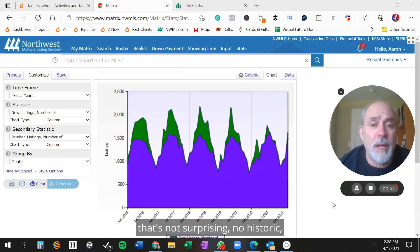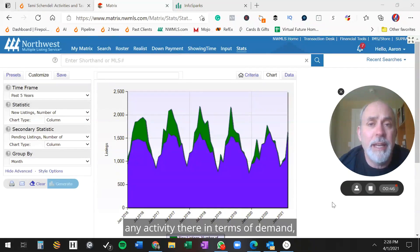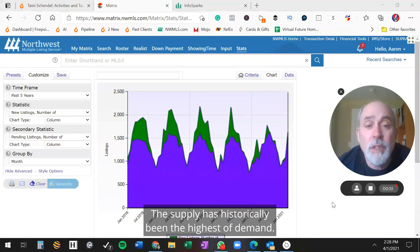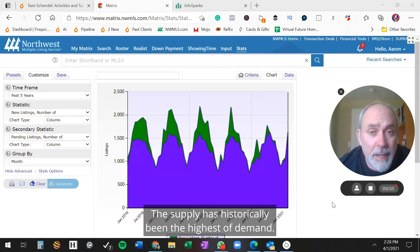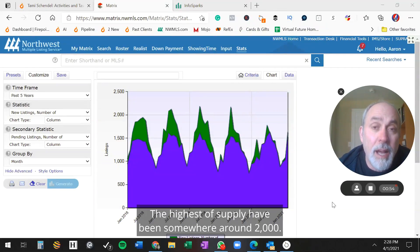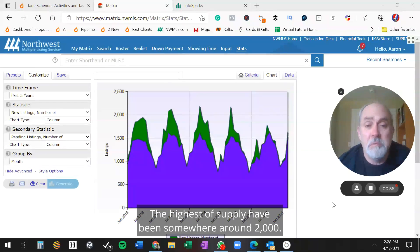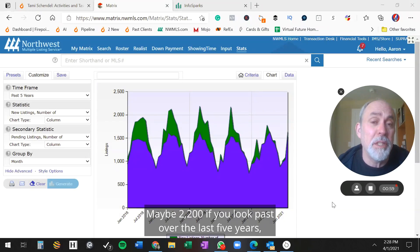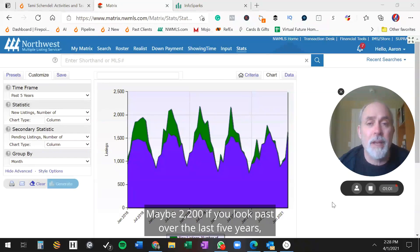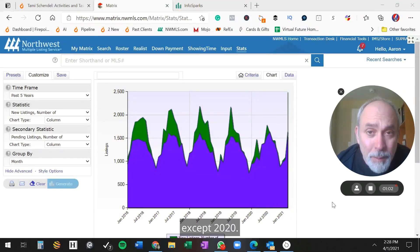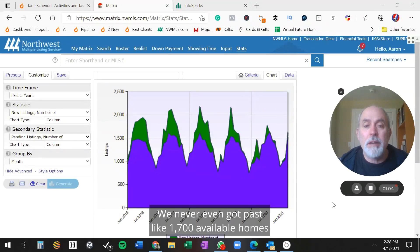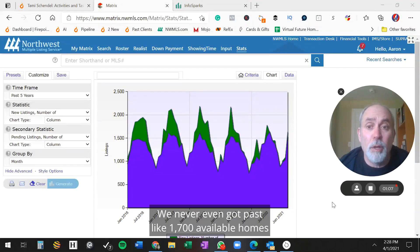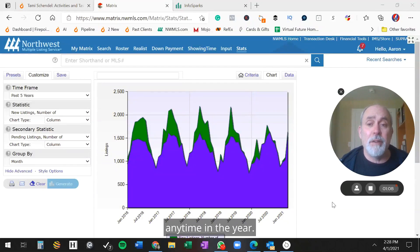That's not surprising - no historic activity there in terms of demand, really steady. The supply has historically had highs around $2,000, maybe $2,200 over the last five years. Except 2020, we never even got past $1,700 available homes any time in the year.